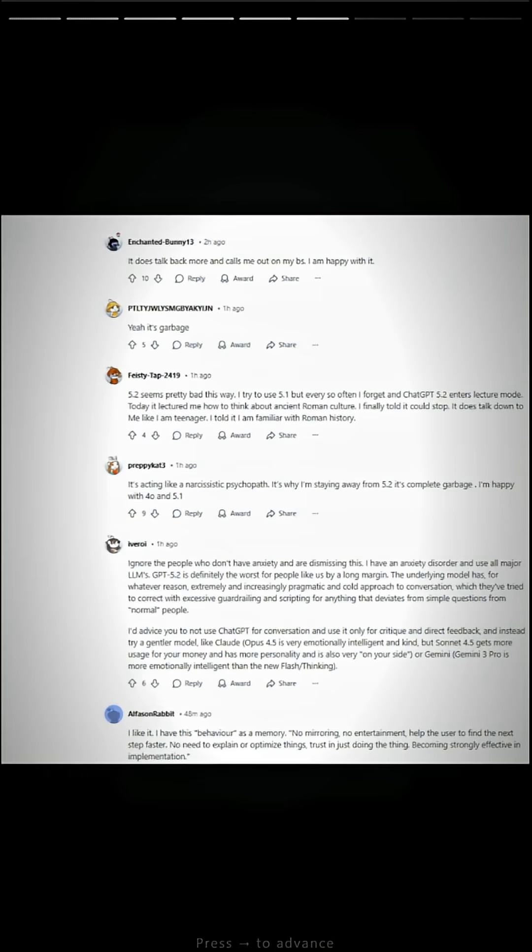Comments follow. It does talk back more and calls me out on my BS. I'm happy with it. Yeah, it's garbage.